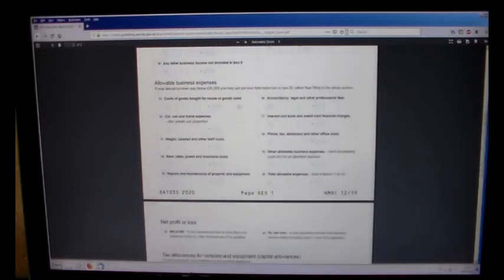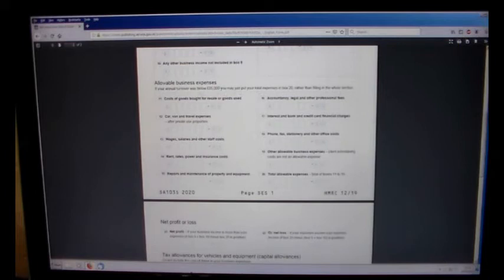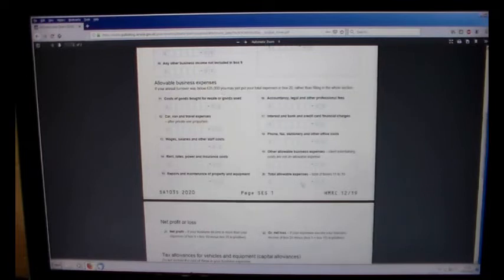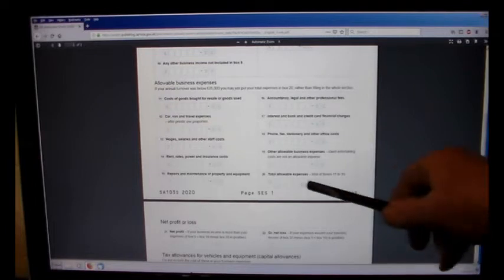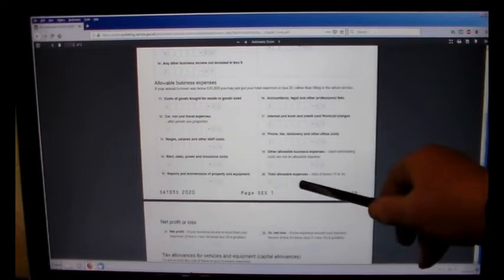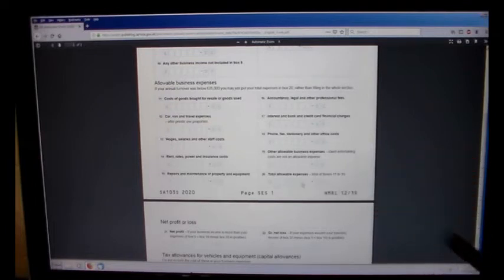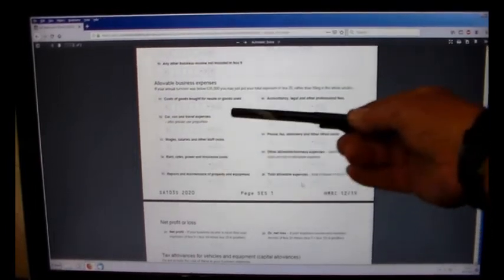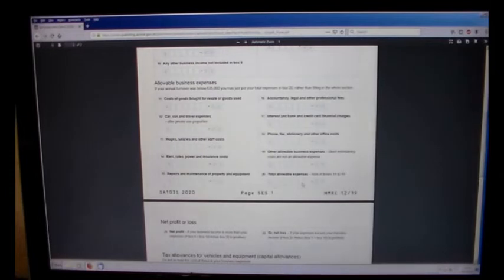Allowable expenses. Okay. If your turnover is below £85,000, you'll only have to put the total of your expenses in the bottom there. You don't have to divide it all up. What else have we got?